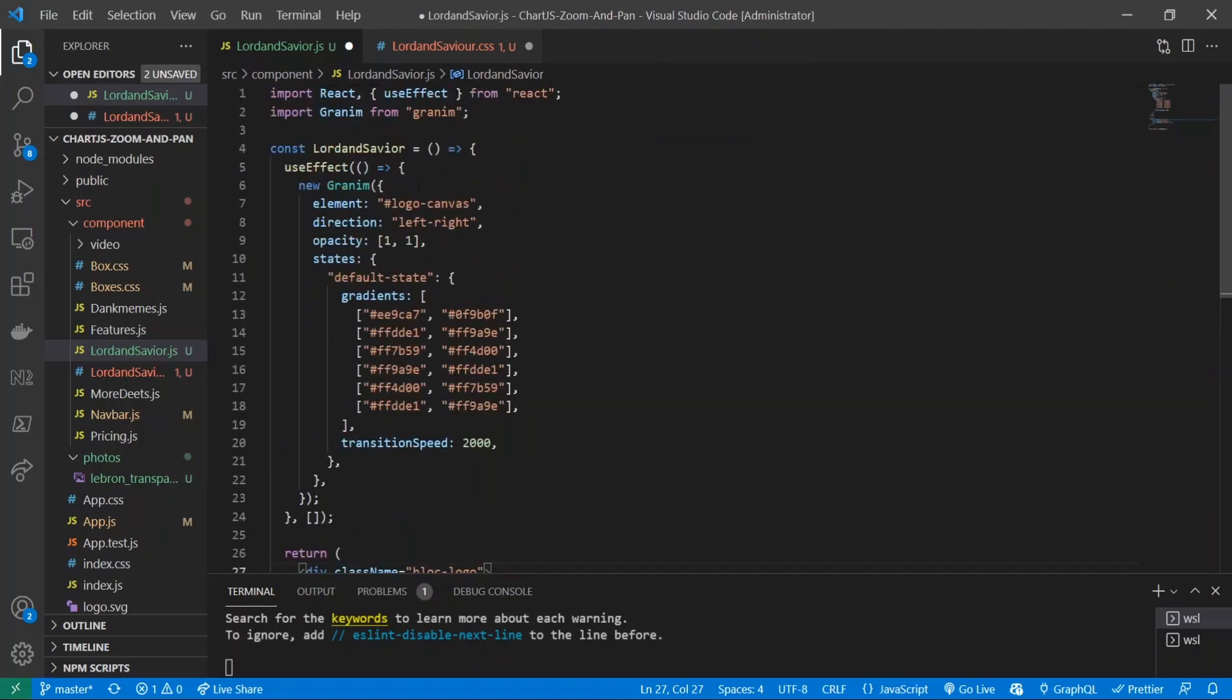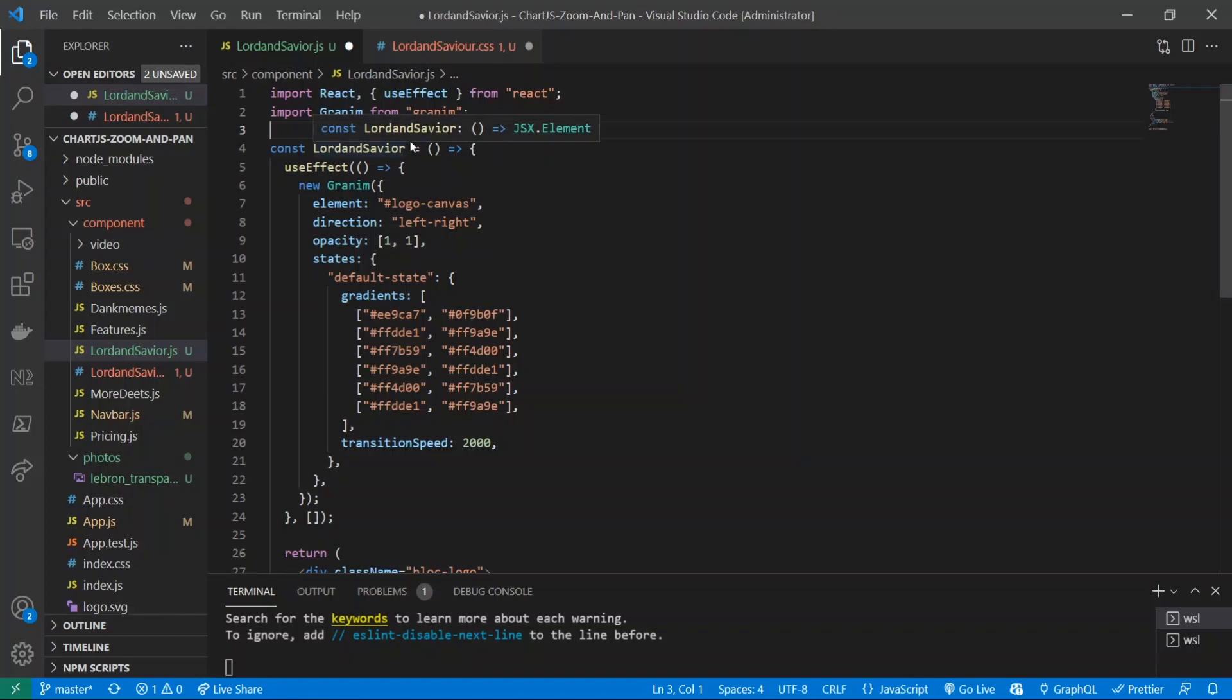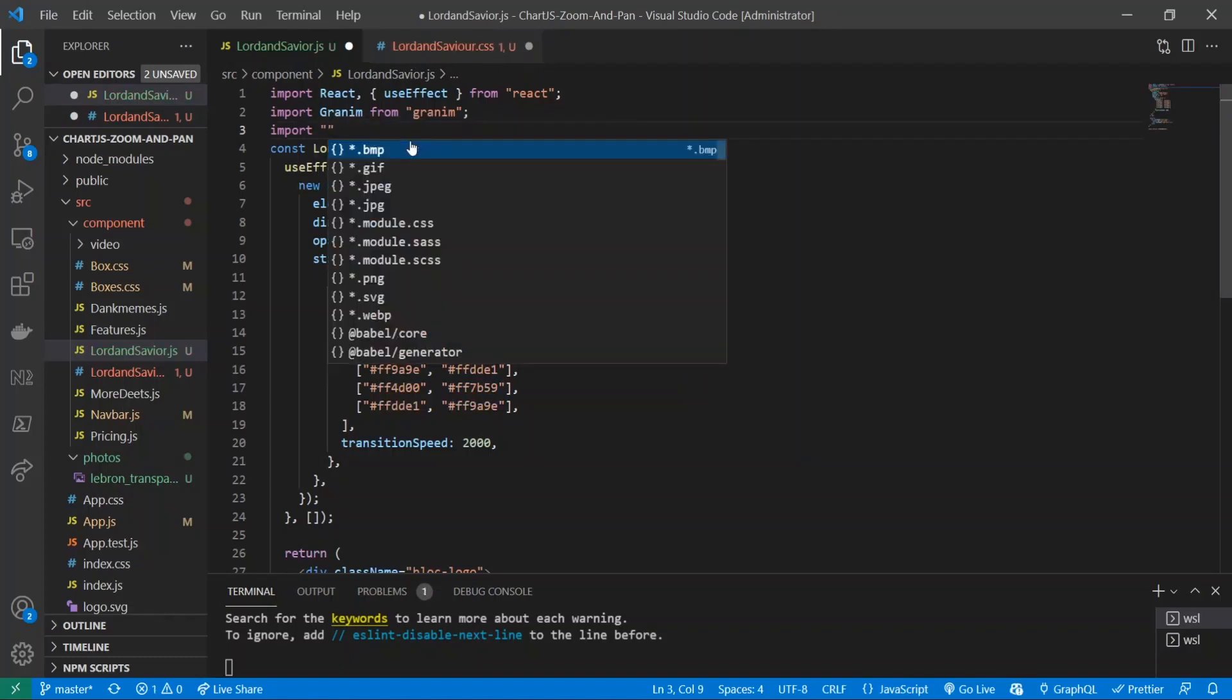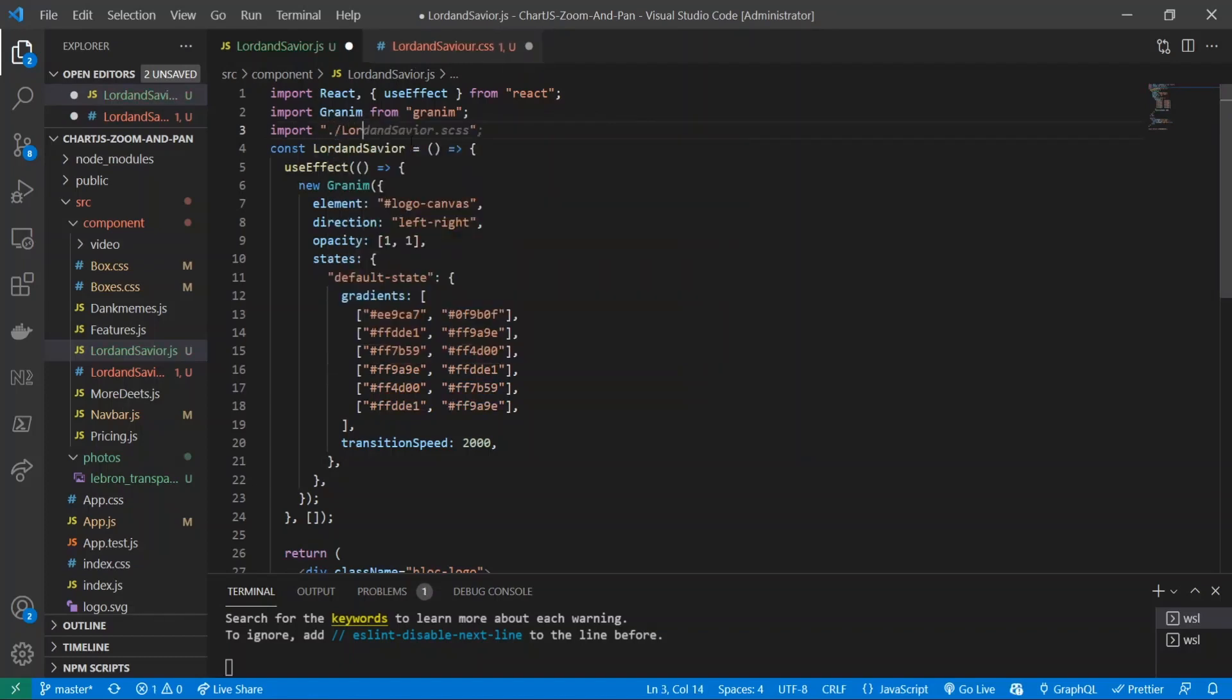So the first thing that I'm going to do is I already have a CSS file made called lord and savior dot css. I've misspelled it and I'm just going to go ahead and import it dot slash lord and save here that CSS.